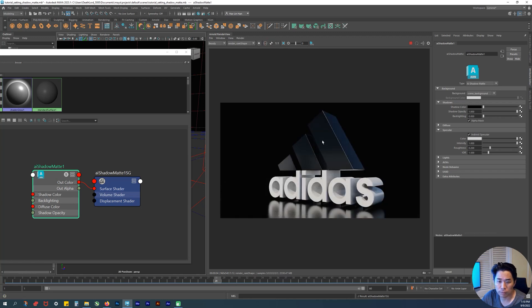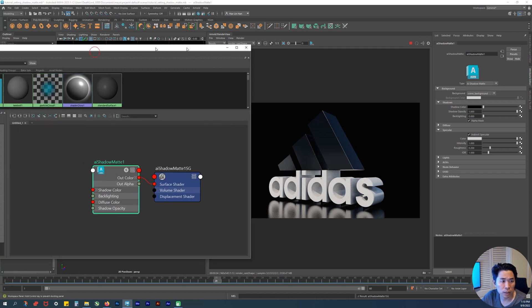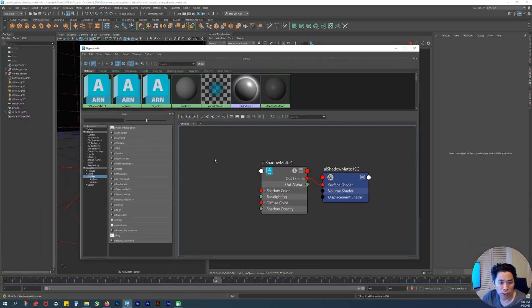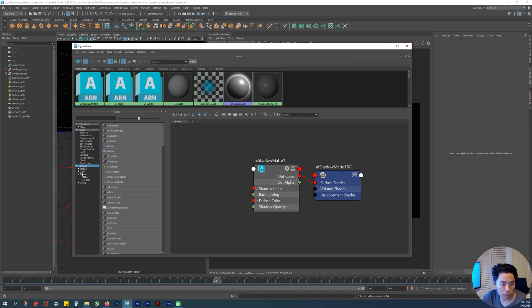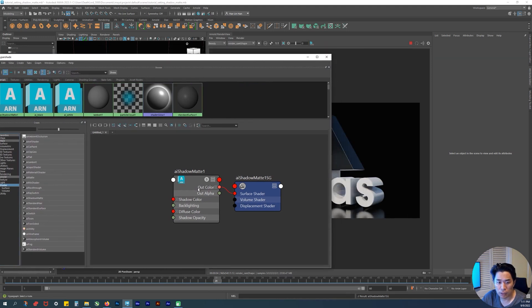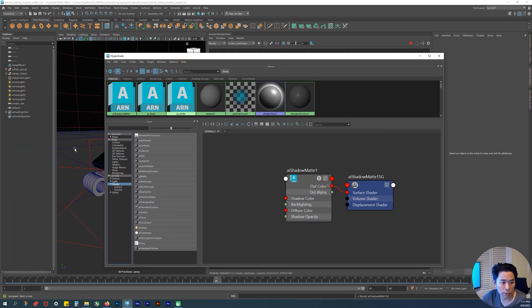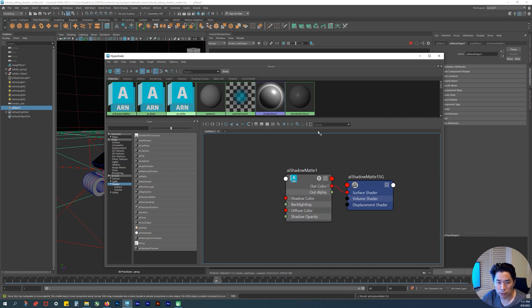That's pretty much what I wanted to show for now - how to show this reflection on the ground. Again, we made sure to go under the hypershade, which is this icon, and make sure you're under our node and then shader and AI shadow matte. Here it is. Like I said before, we have it selected, you right click over it, hold it down with the right mouse click, and assign.